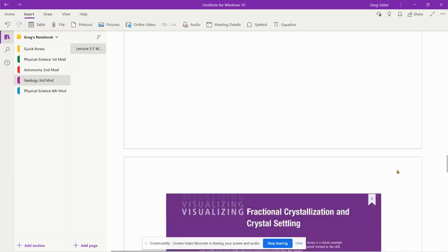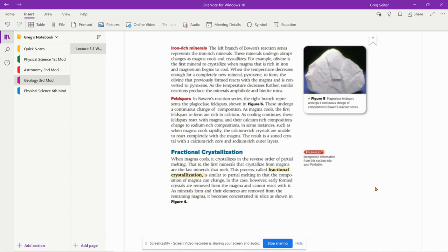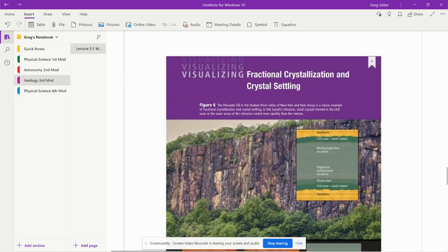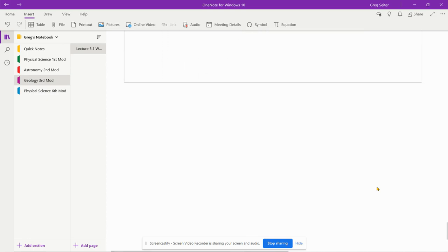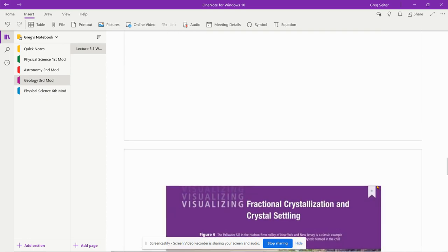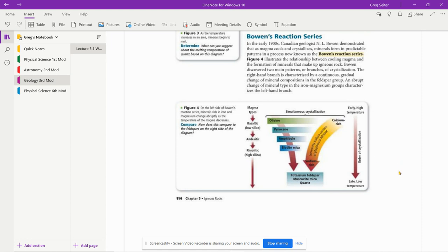We get what's called fractional crystallization. When magma cools, it crystallizes in the reverse order of partial melting. That means as it's cooling off, whatever has the highest melting point will solidify first. You'll get these solid pieces in magma. This process called fractional crystallization is similar to partial melting in that composition of magma can change. Really concentrate on reading Bowen's reaction series. It's going to tell you how minerals settle out first, which minerals crystallize first. You're going to want to know this for the homework.